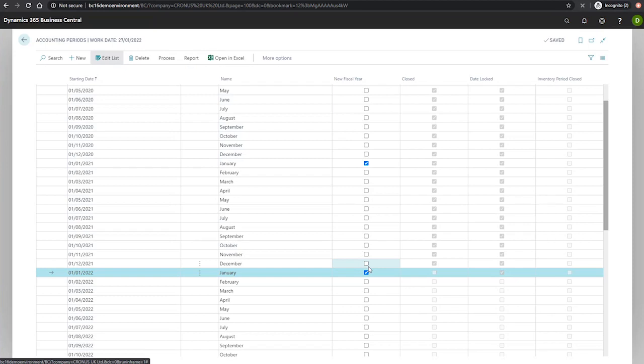Secondly, though a fiscal year is closed, you can still post general ledger entries to it. When you do, the entries are shown as posted to a closed fiscal year, and the prior year entry checkbox is selected.